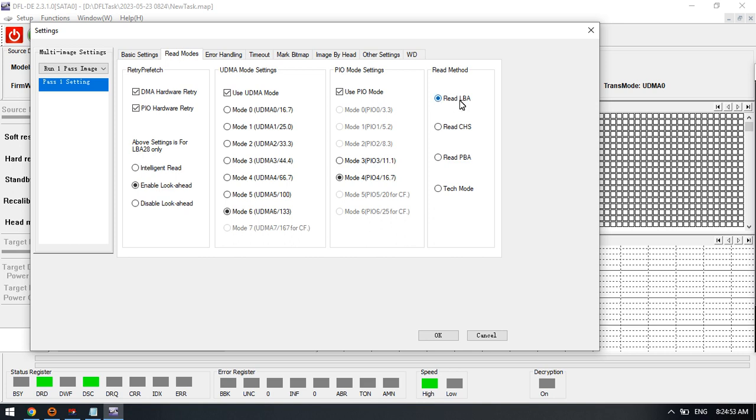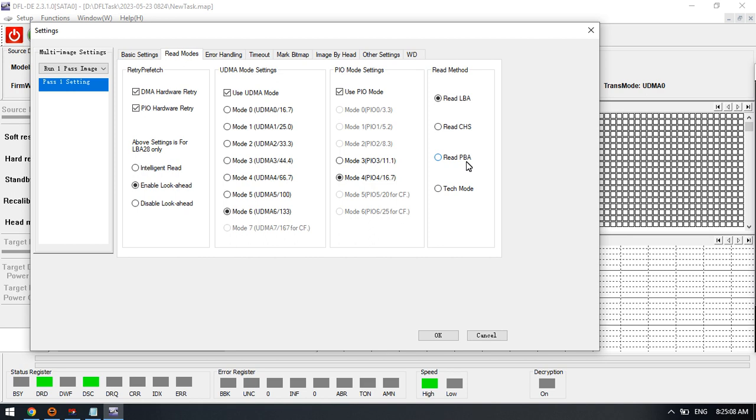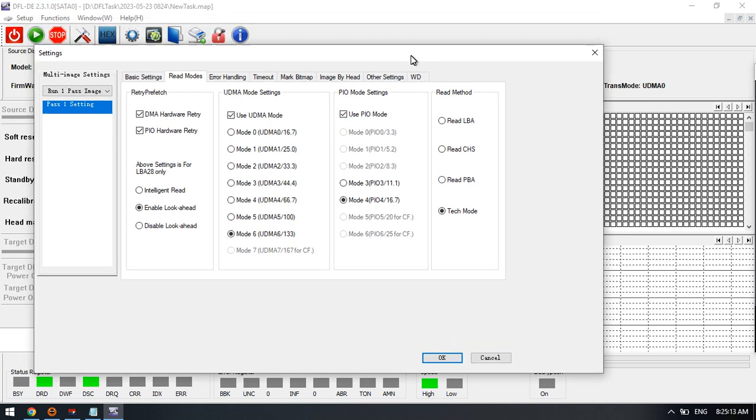Read modes. We can see that there are four read modes: read by LBA (logical block address), read by CHS, read by physical block address (PBA), and the last read mode is called tech mode.